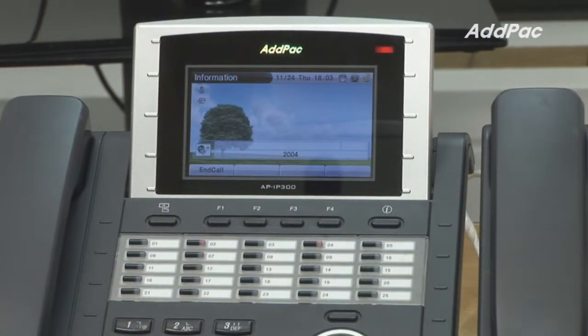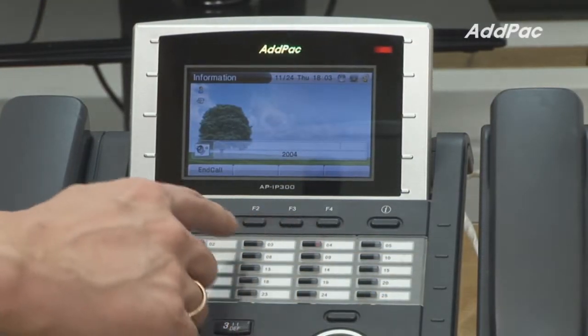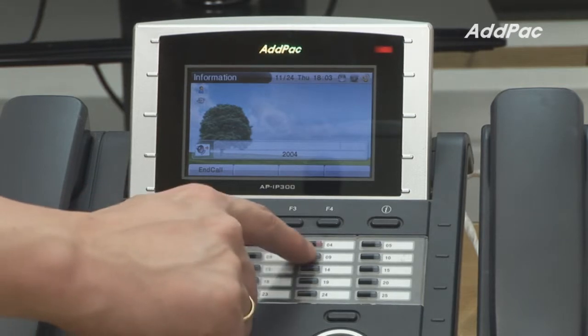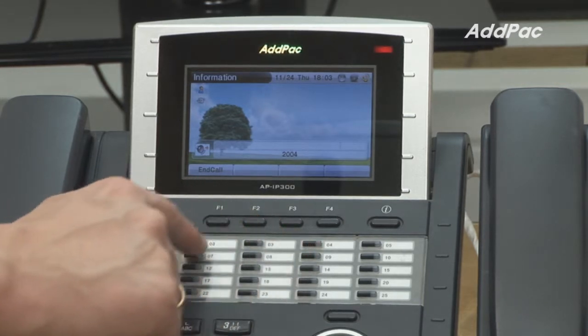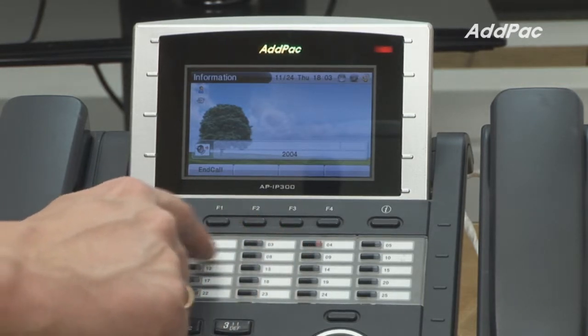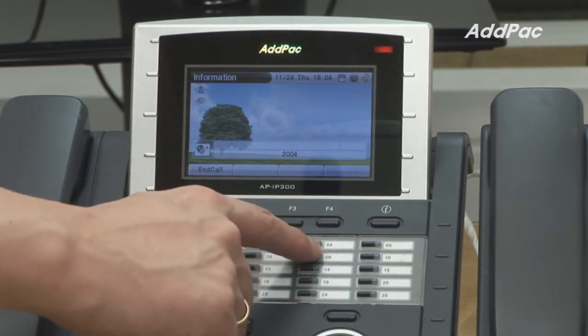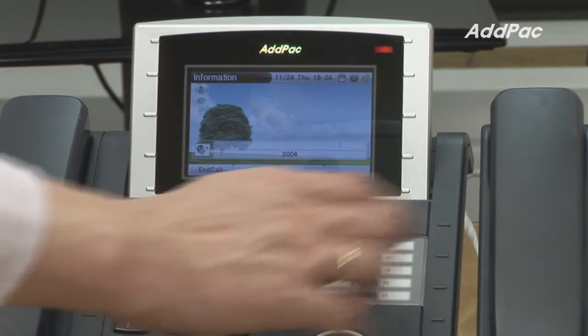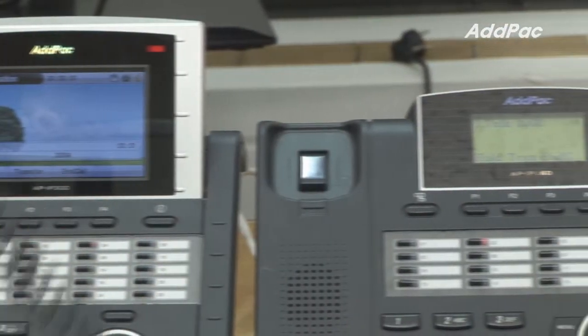Now when the bell rings, the BLF lamp on top of the IP phone indicates that line number two and line four are currently on the line. Hello?